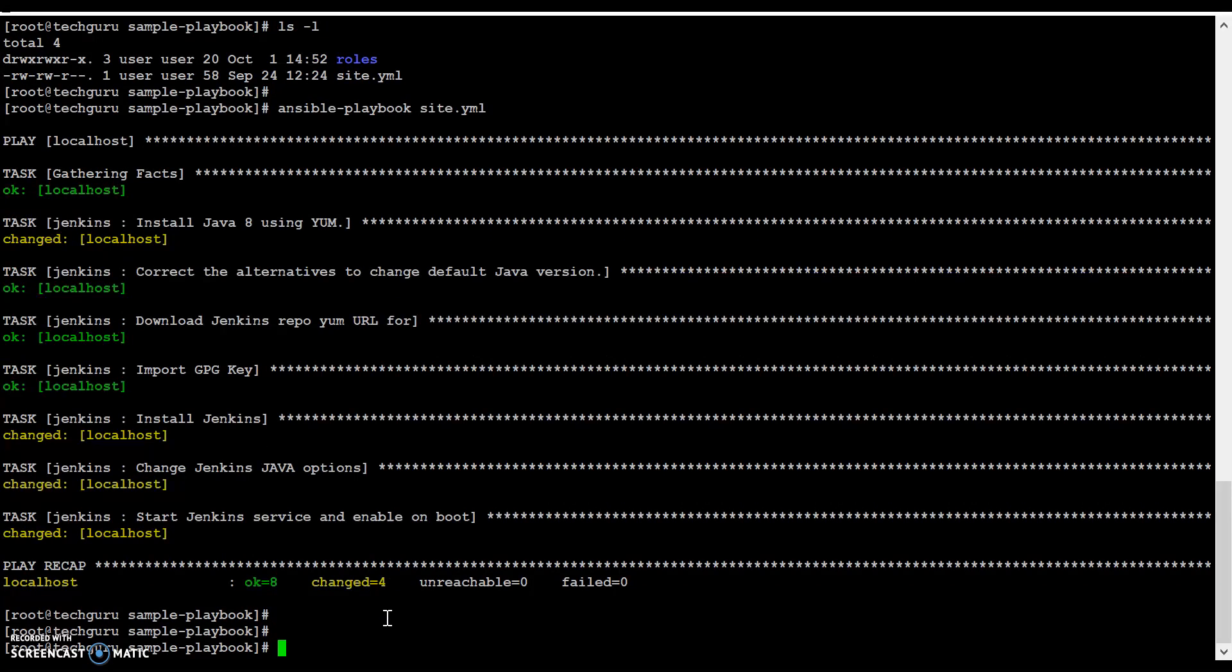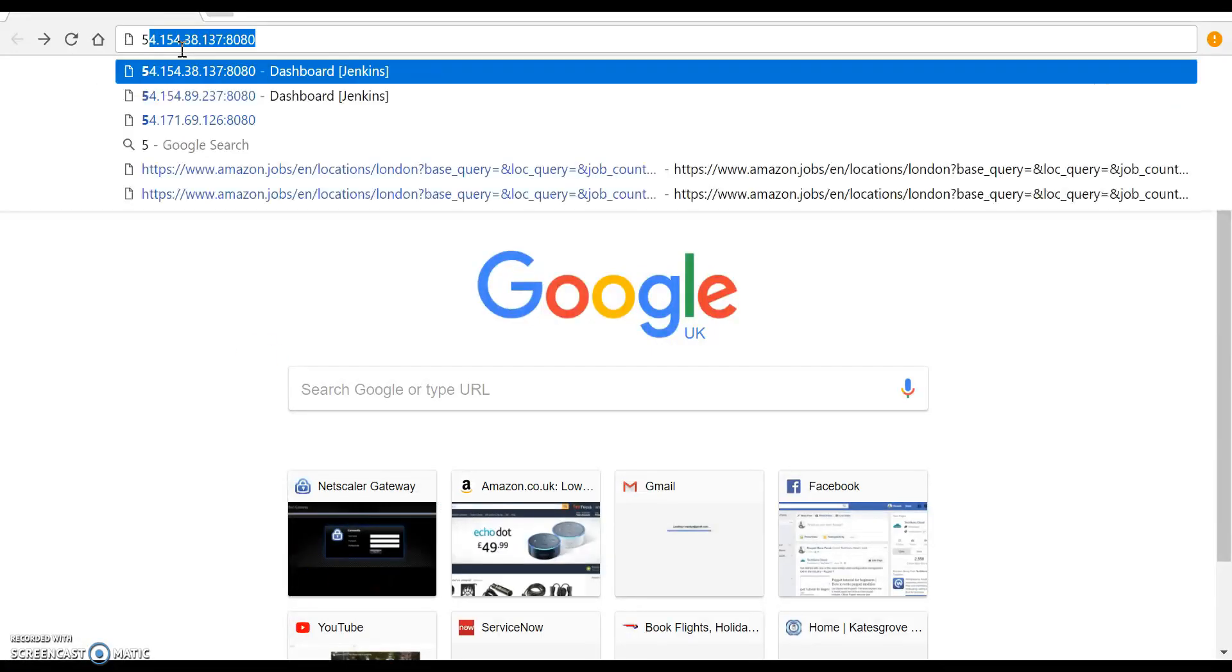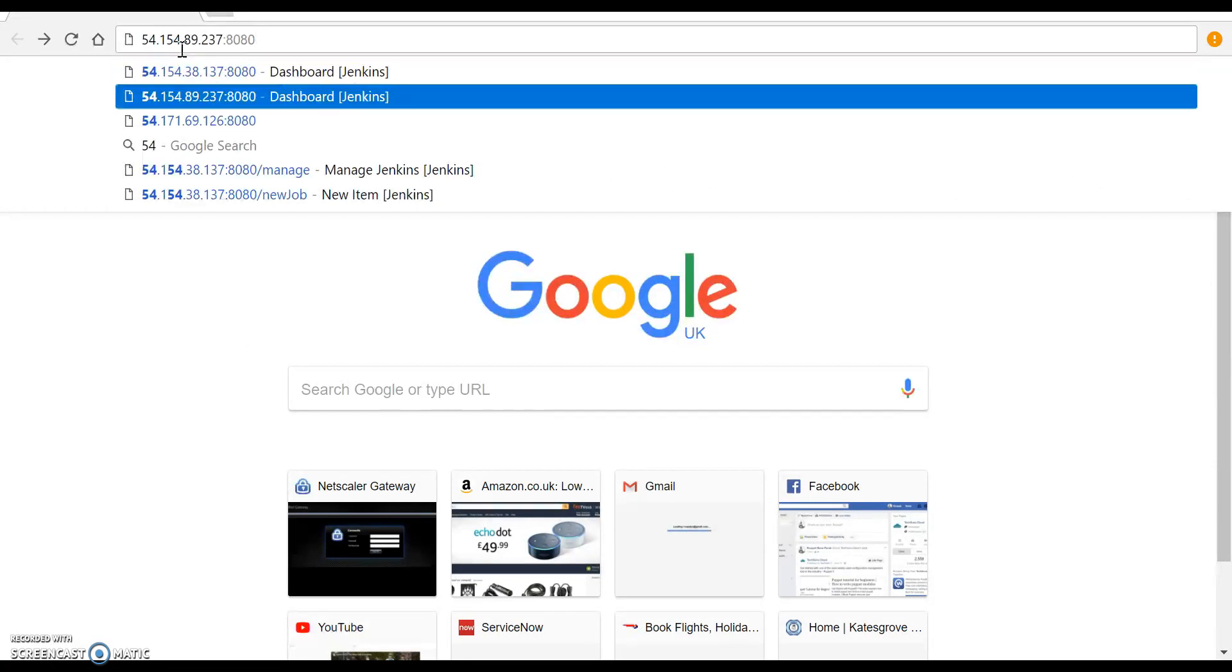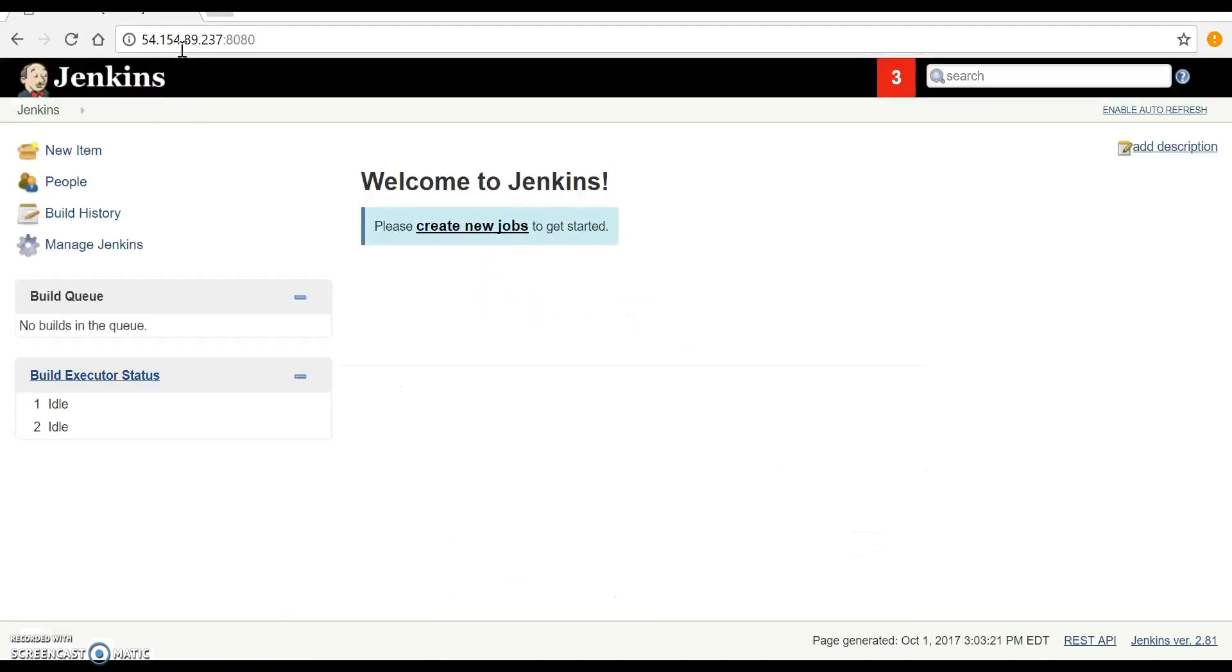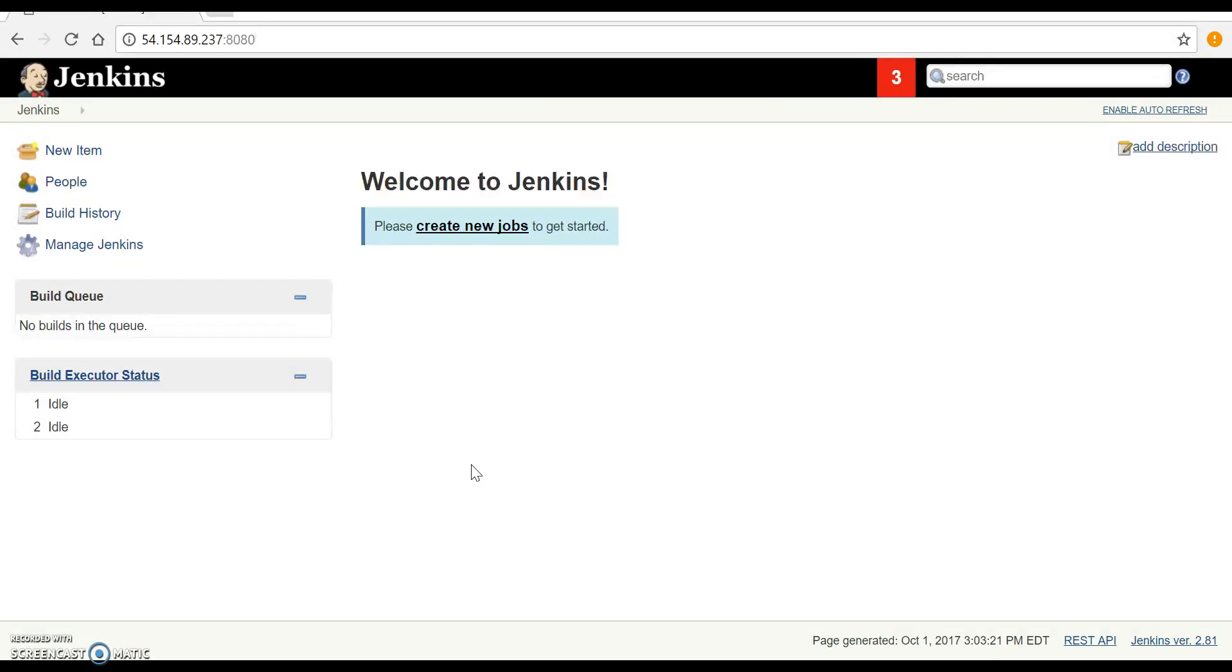The Ansible playbook execution has successfully completed. Let's see if Jenkins is up and running on the web UI. Jenkins by default runs on port 8080, and yes, the dashboard is up and running.